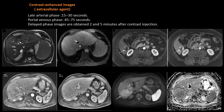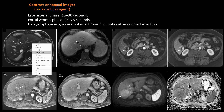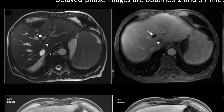The arterial phase is used to detect hypervascular lesions and is essential in the case of HCC. Both venous and delay phases provide information on lesion washout, as in metastasis, evaluation of late enhancement as in cholangiocarcinoma, and assessment of portal and hepatic venous patency.